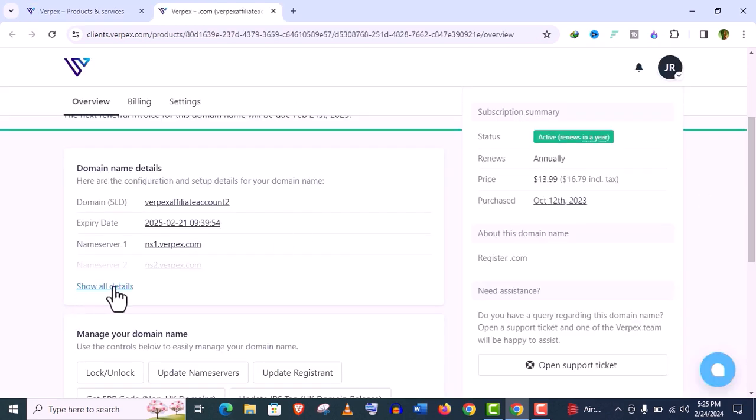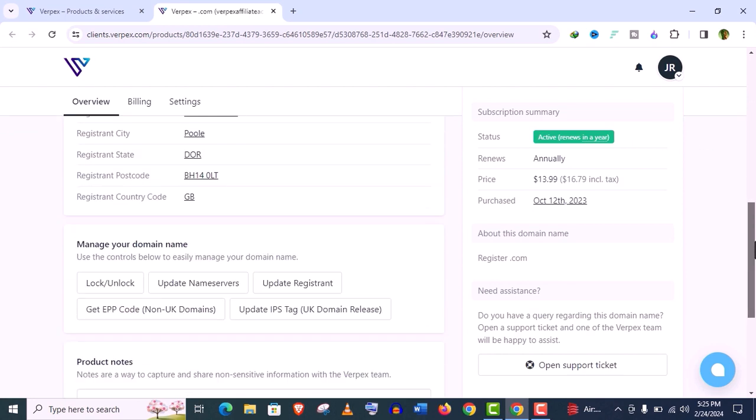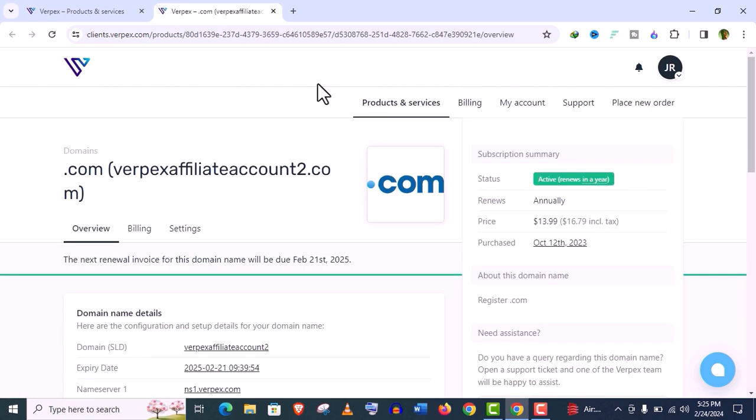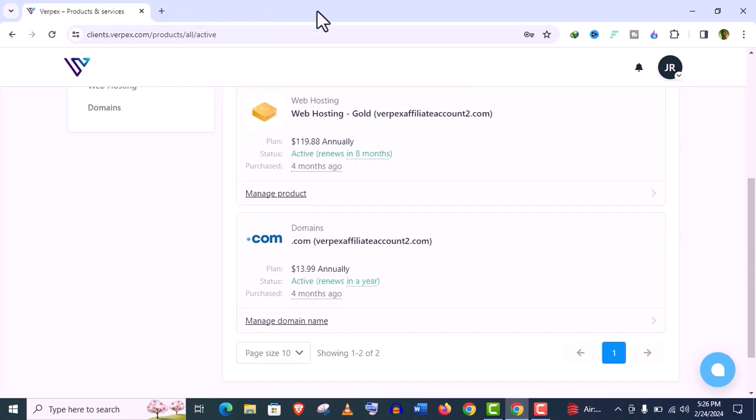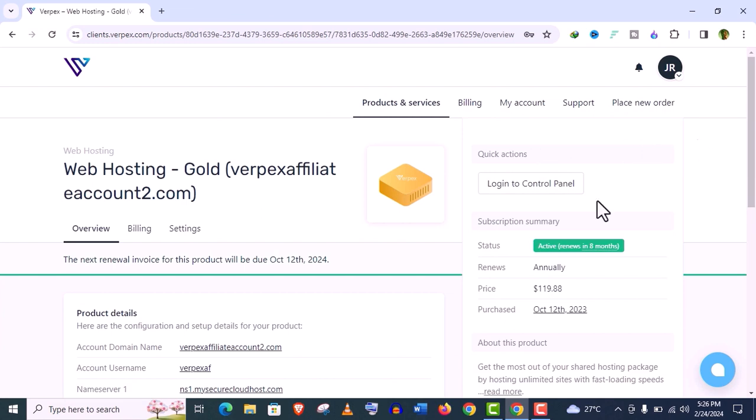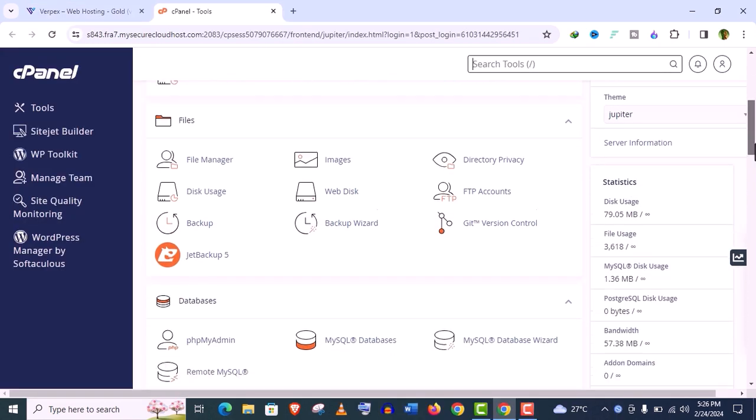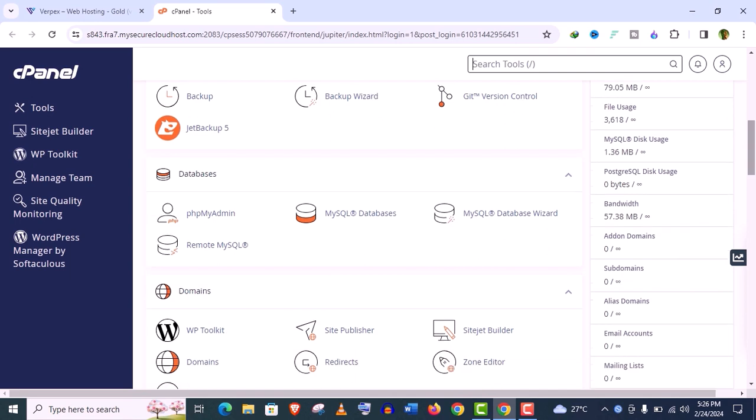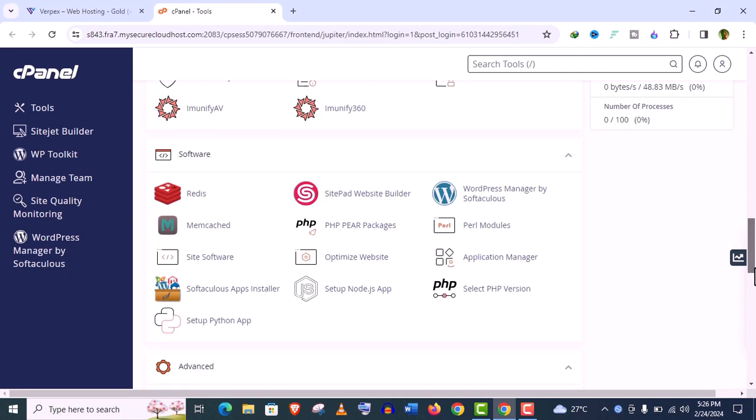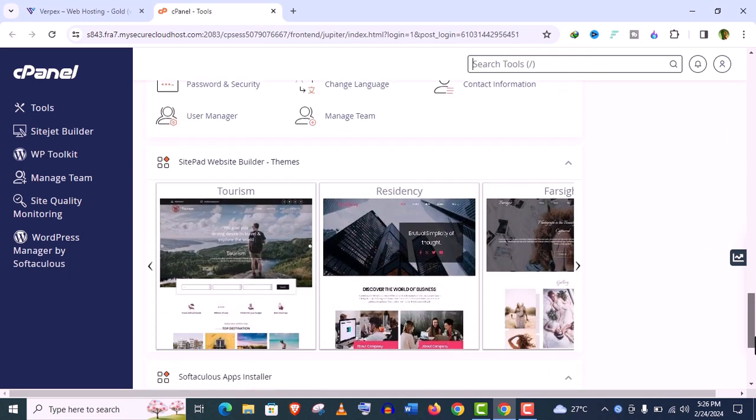Let me show you. And if you click on this domain, you will find those domain details here. We need not to put those name servers addresses manually. It will be automatically updated as the hosting and domain are both from Verpex. You can see here. Now click on this hosting, click on this Login Control Panel. Here is our control panel option.